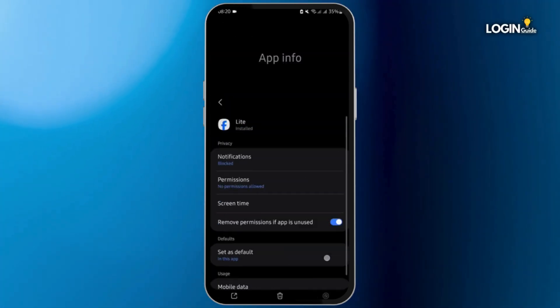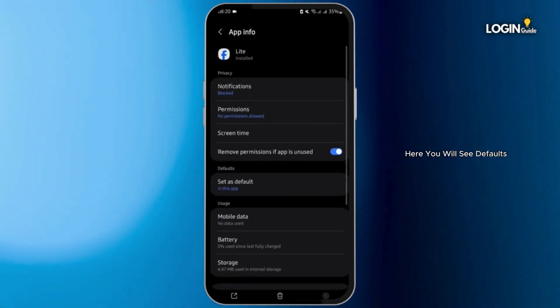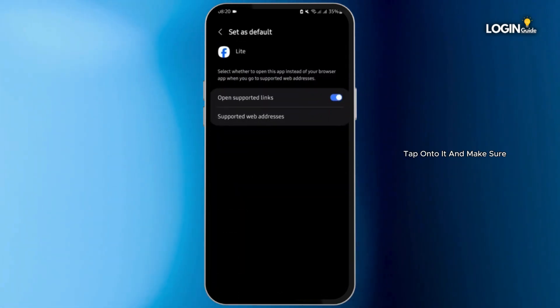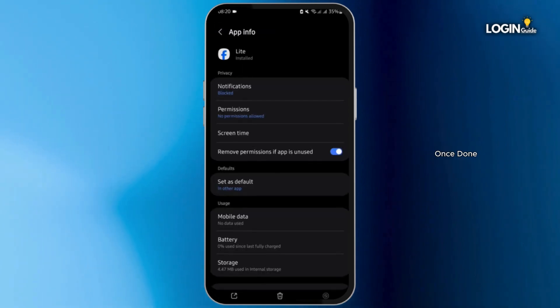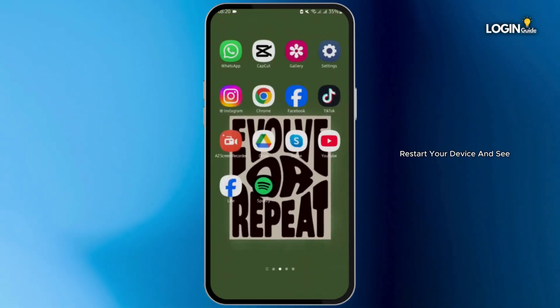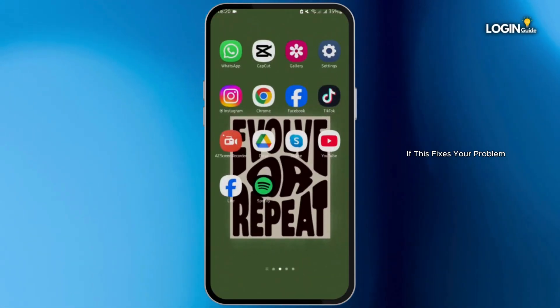Now again, come back onto the App Info page. Here you will see Defaults. Tap onto it and make sure that you untoggle this button. Once done, restart your device and see if this fixes your problem.